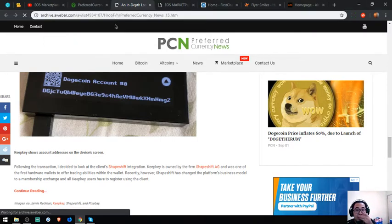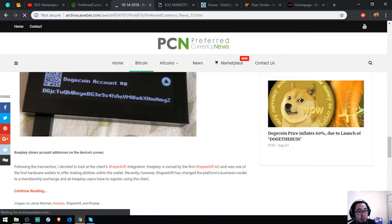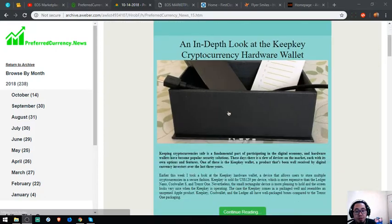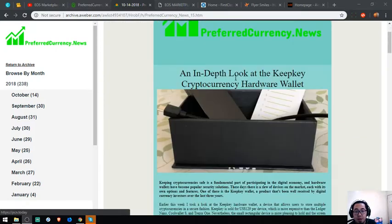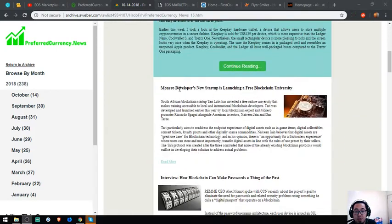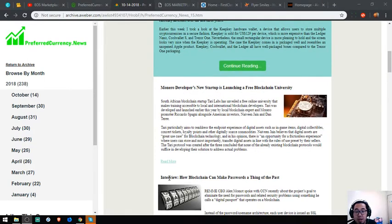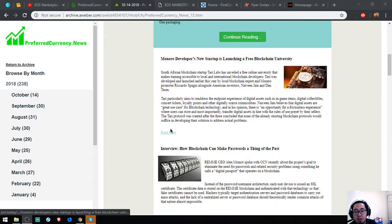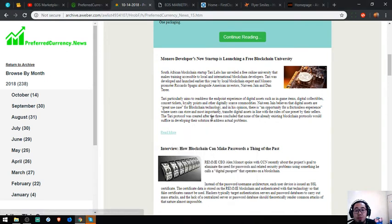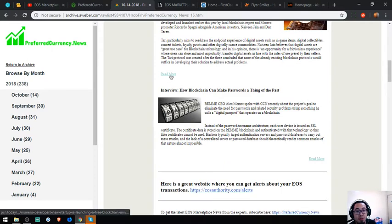The headline and the sub-stories are Monero developers start up, blockchain key blockchain, and an interview on how blockchain can make passwords. To read further, just click the link in the newsletter and it will direct you.